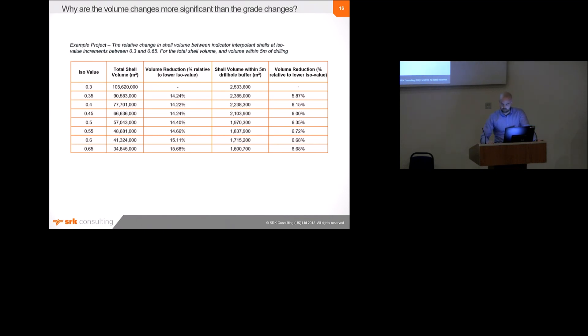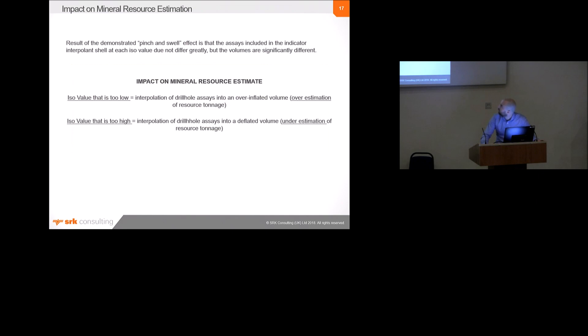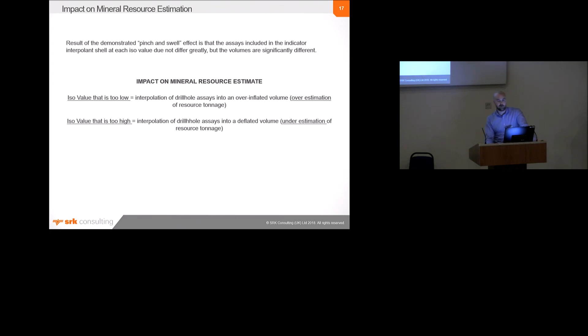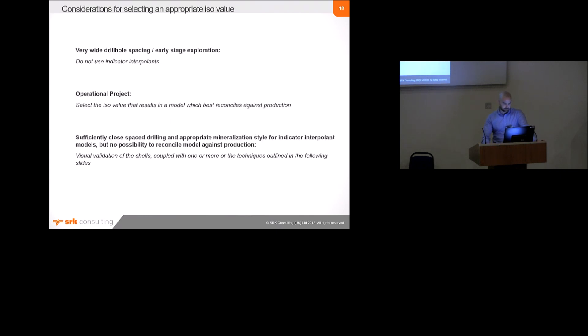What does all this mean? So, well, basically, we can show that because of the pinch and swell effect I've just discussed, the assays included in the indicator interpolant shell at each ISO value don't differ greatly, but the volumes are quite significantly different. And that means that if you have an ISO value that's too low, then you're interpolating your drill hole assays into an overinflated volume, and you're overestimating your resource tonnage. And if you have an ISO value that's too high, then you're interpolating your assays into a deflated volume, and you'd have an underestimated tonnage.